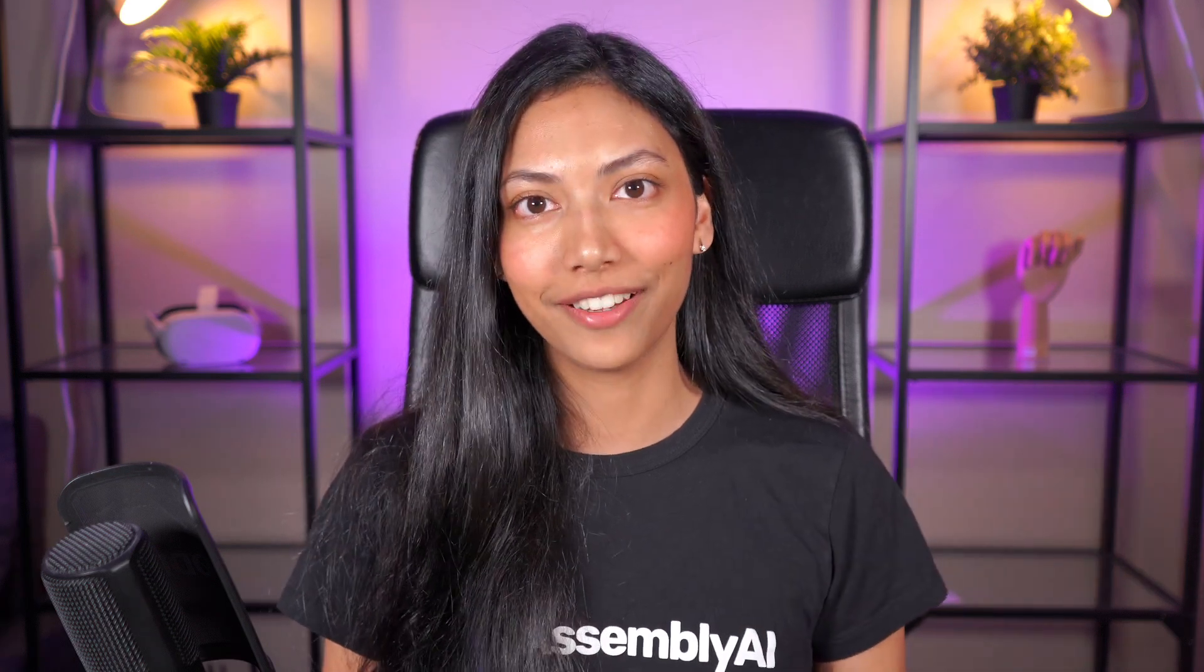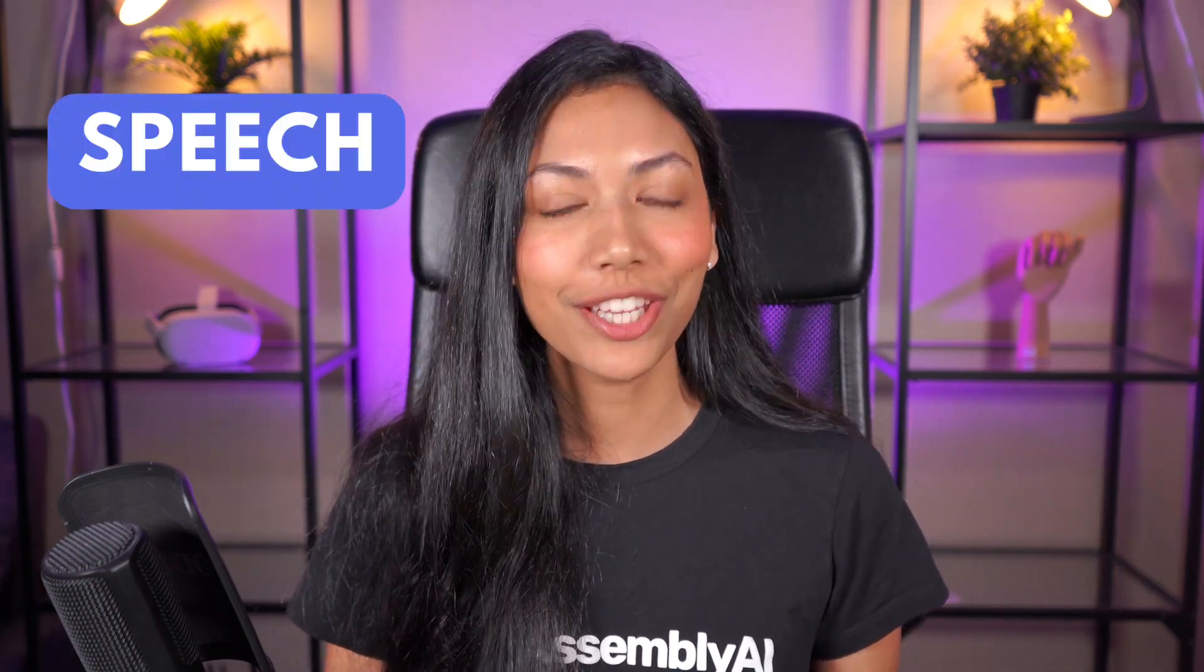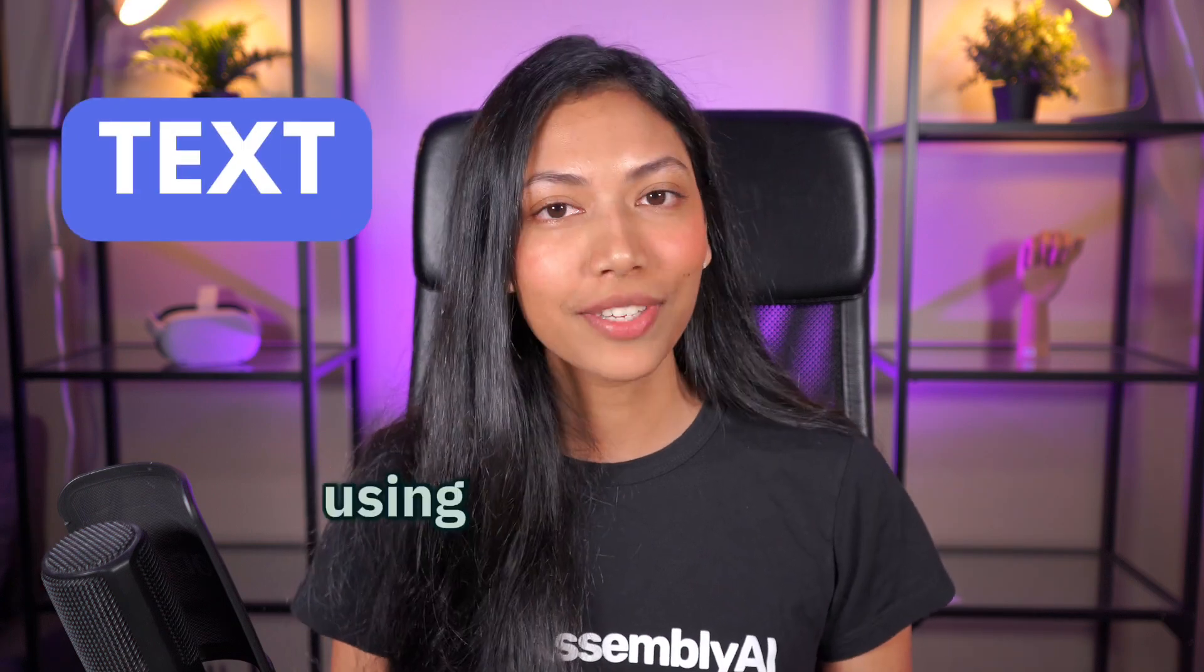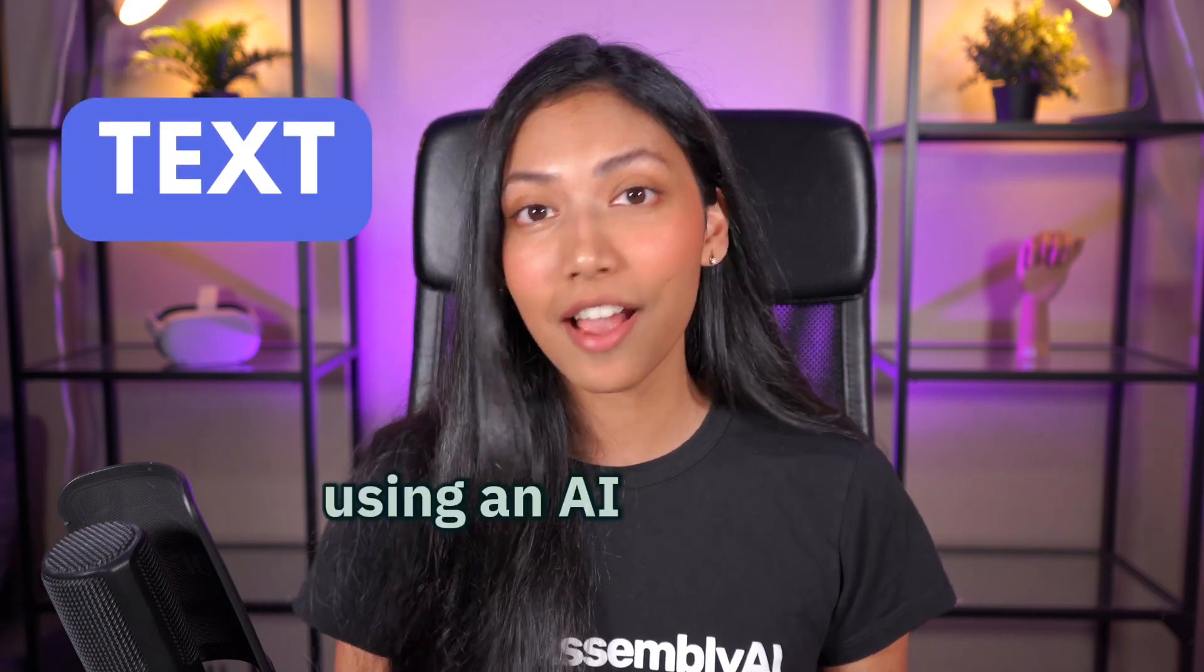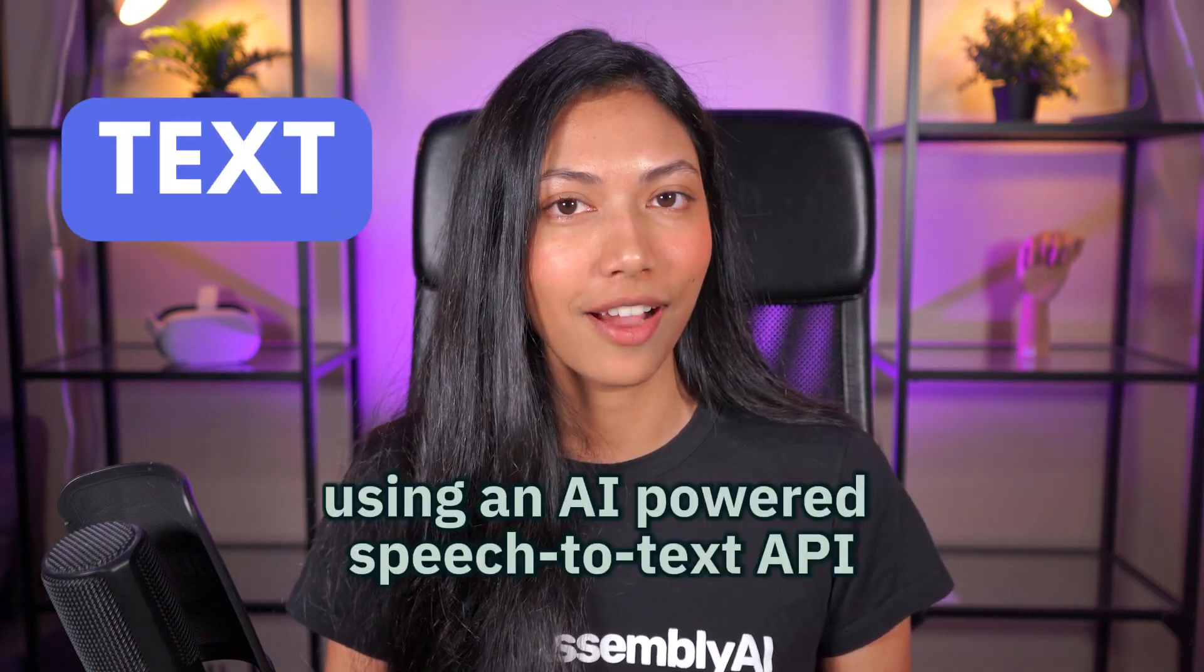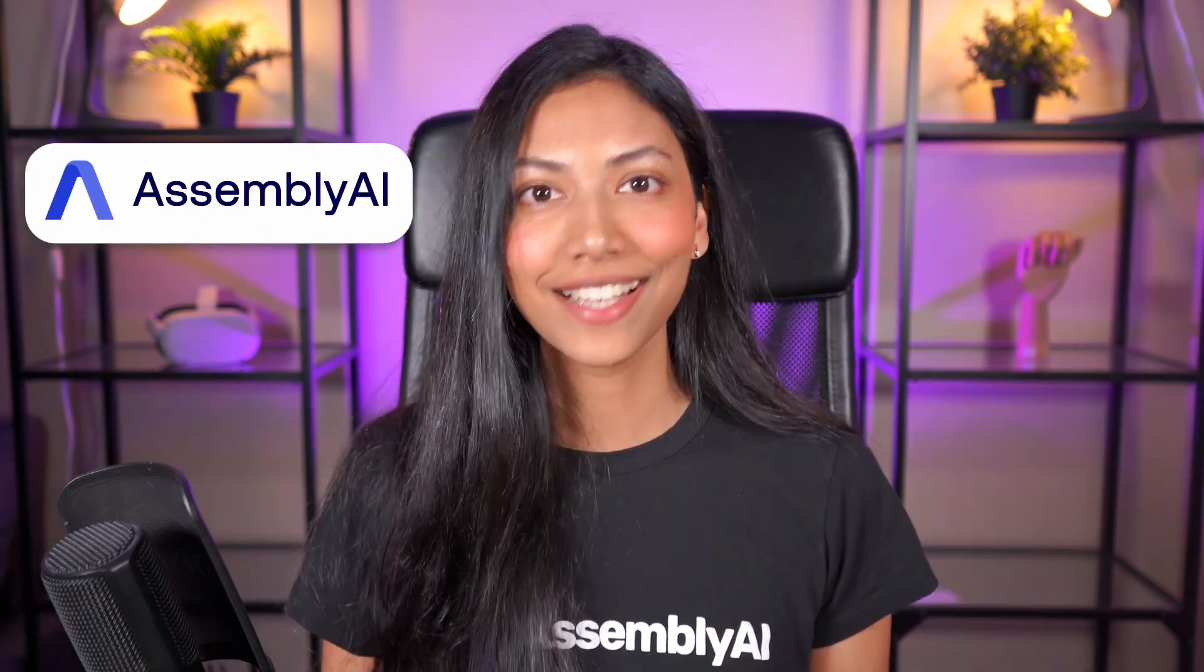Hi everyone, I'm Smita. In today's video, we're going to look at how we can turn speech into text using an AI-powered speech-to-text API called Assembly AI.